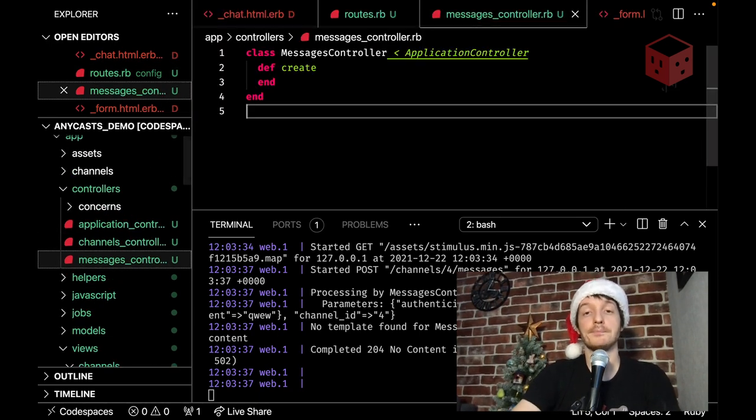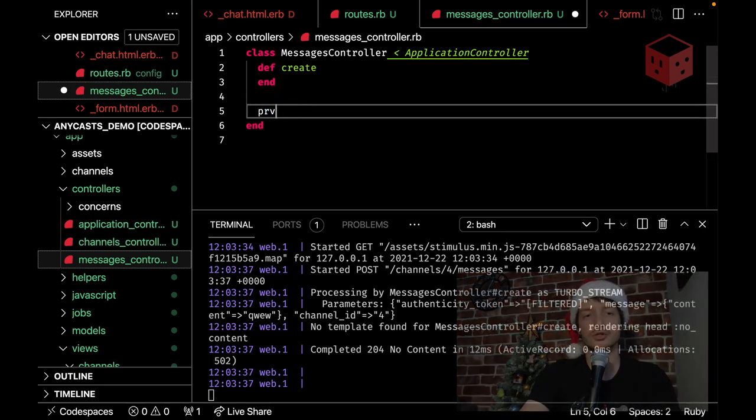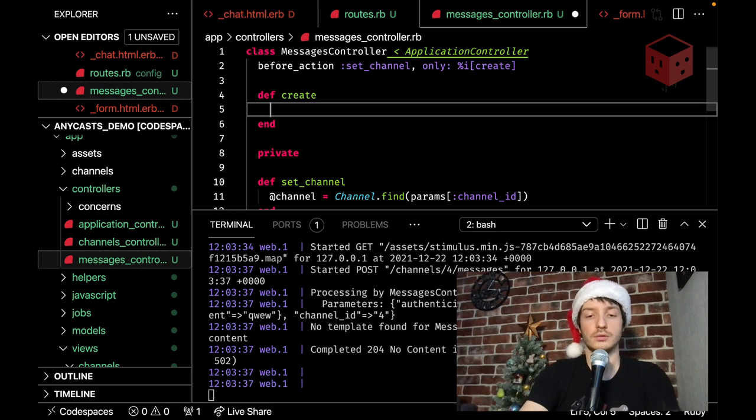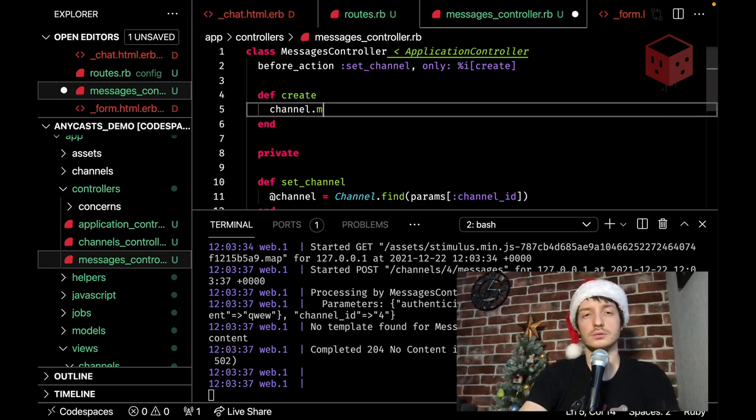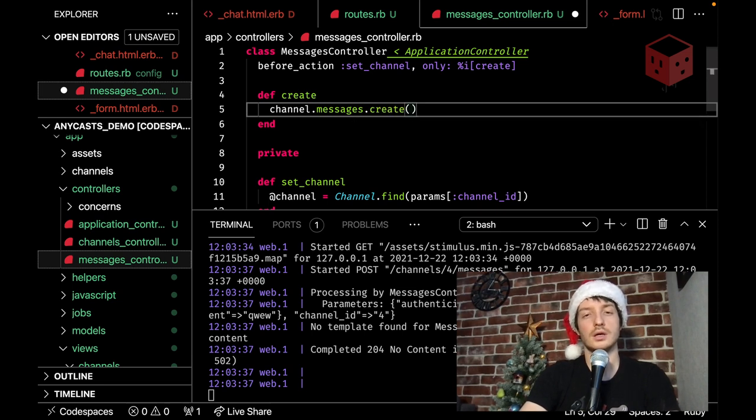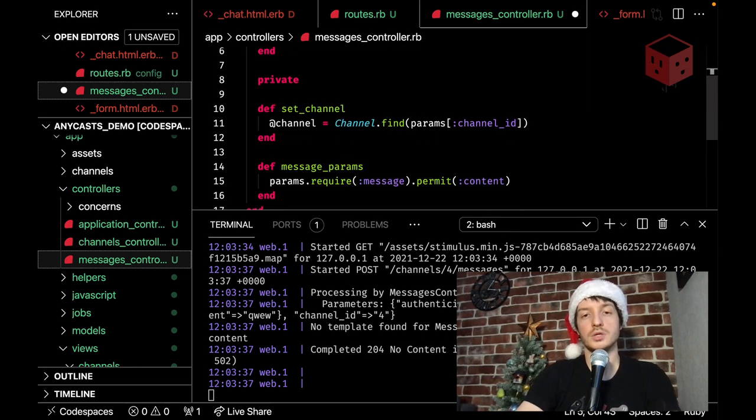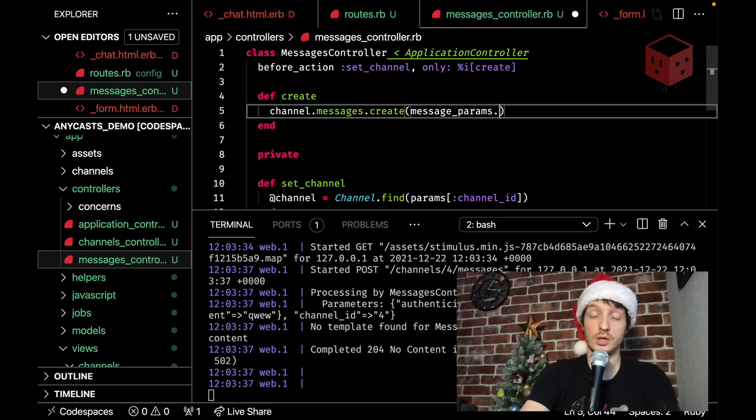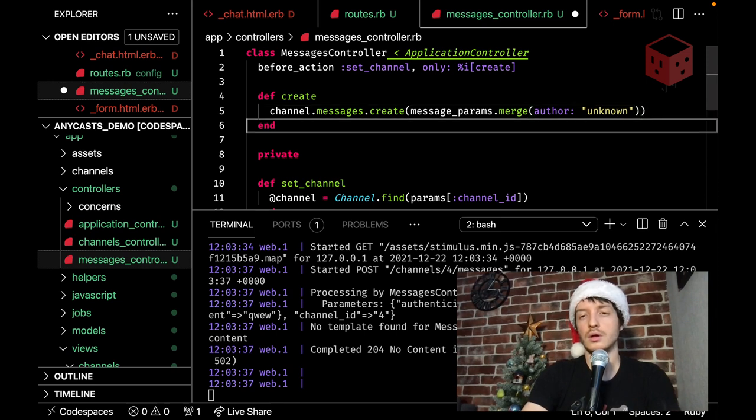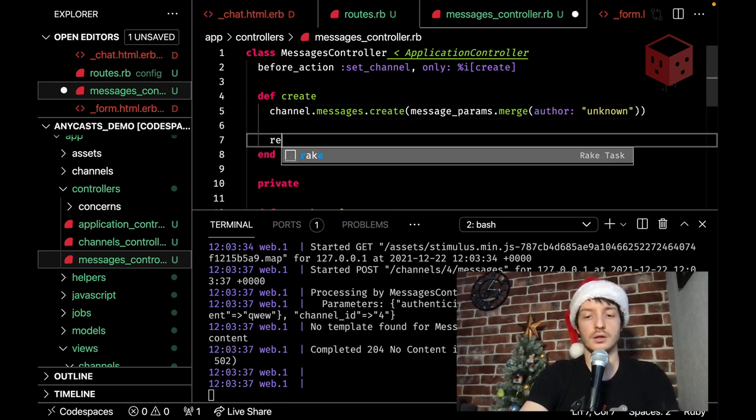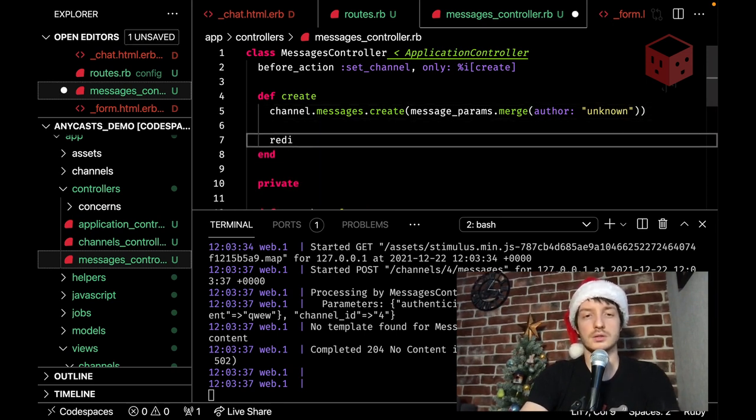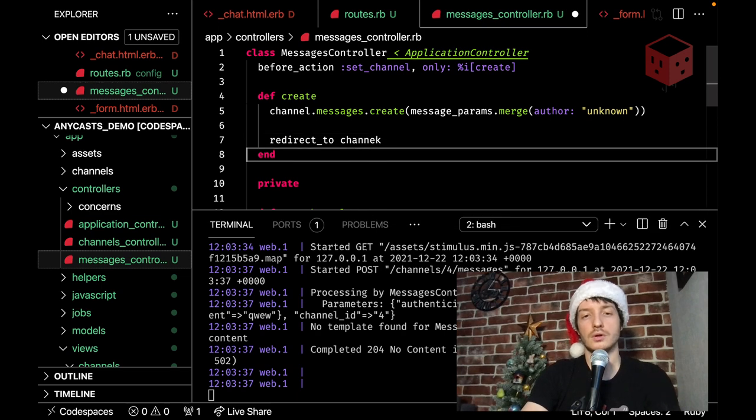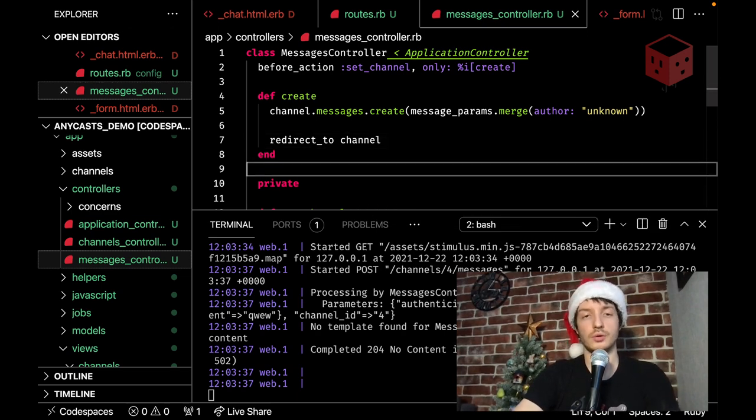Messages controller. What we want to do here. Like. We want to create a message. Finally. We want to build a new channel. A new message. Channel. Messages. Create. Message. Params. And. What's missing in our params. Is the offer value. We need some kind of offer here. Like. Let's do it right now. Right here. Unknown. And decide what to do with it later. And that's. The final step. Is to redirect. Redirect. To channel. That's it.